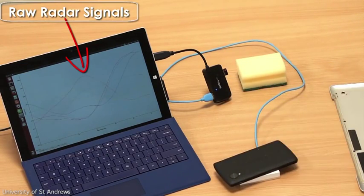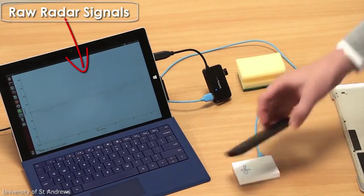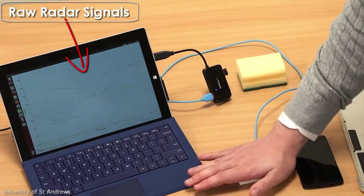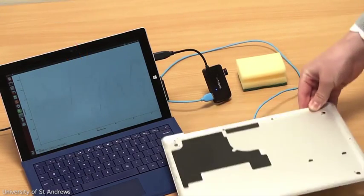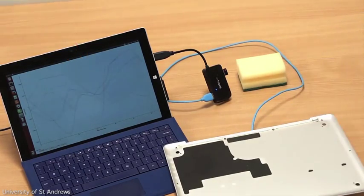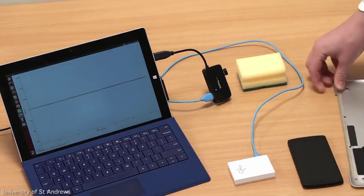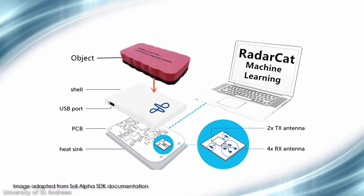However, when an object is touching the sensor, the signal is stable, and importantly, it shows strong characteristics for different objects. Using machine learning on the SULLI radar signals,